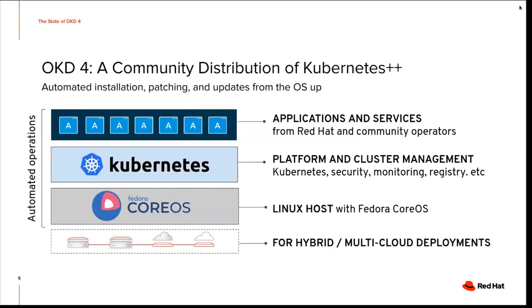OKD 4, a community distribution of Kubernetes plus plus. It's automated installation, patching and updates from the OS up. What does that mean? So we actually have bundled the operating system with the cluster and it's all packaged together. So from the lowest level to the application level, it's all automated operations.